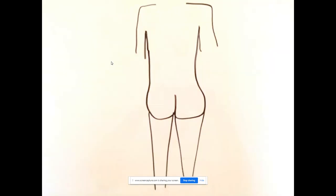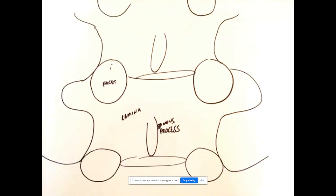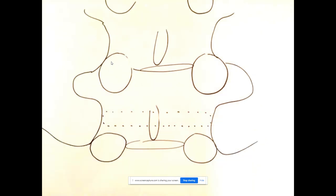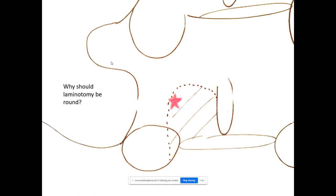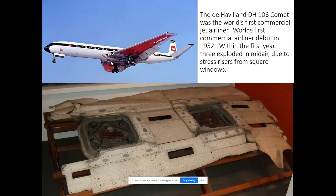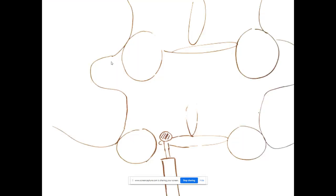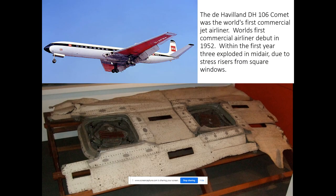Here's how to do disc surgery: patient is prone, small incision. This is where the spine is — the spinous processes and laminae. This is where the disc is. The disc herniation is posterior lateral. I make a laminotomy and square it out to get there — but I make it round rather than square. The first commercial airliner that flew in 1952 had the first three crash. They found the square windows were a stress riser — the planes broke apart at the square corners. Same principle in the spine: I don't make a stress riser. I make a nice round opening so it doesn't crack through the pars and cause a pars fracture.